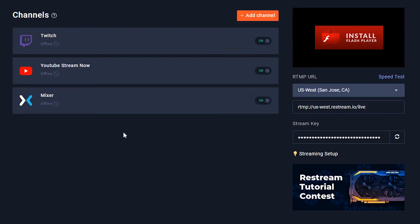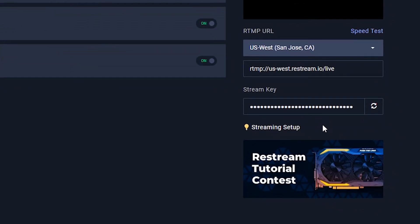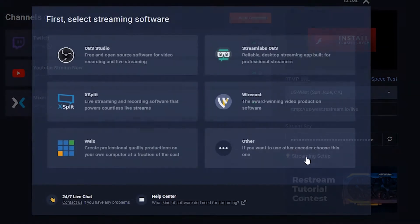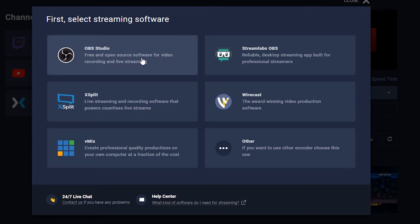Now that we've added all our channels and optimized Restream.io for the quickest streaming, we need to add Restream.io into our broadcasting software. I highly recommend clicking on the streaming setup light bulb link. There are a lot of different broadcasting softwares out there, but the two most common are probably OBS and XSplit. For this tutorial I'm going to select OBS, but depending on what you use, feel free to click on any of them.